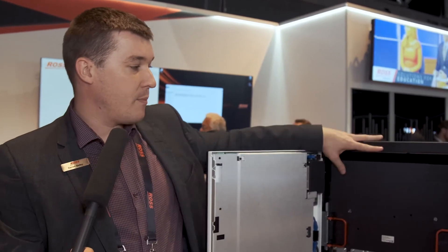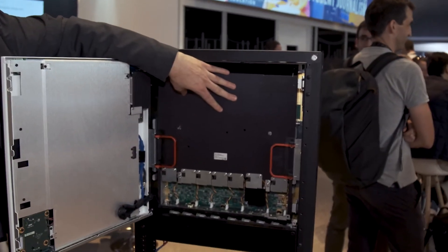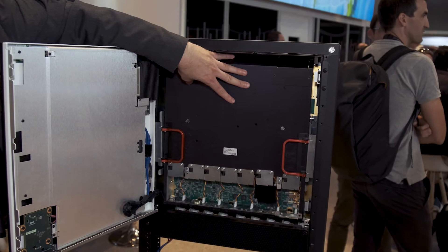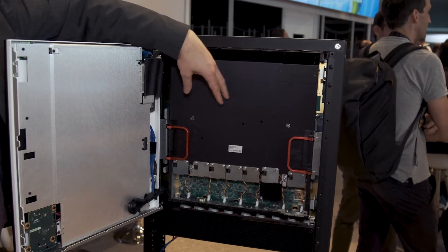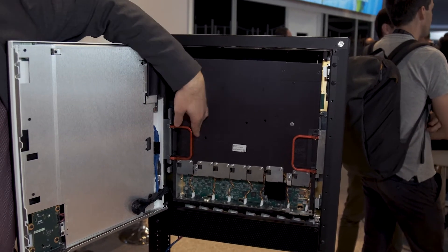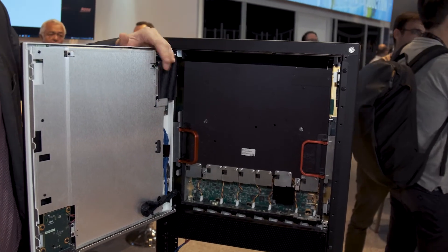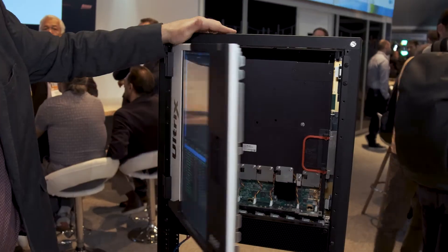Also another great addition that would come by popular request is the addition of a swappable cross point card so we can simply pull the cross point card out and replace it should the worst occur.